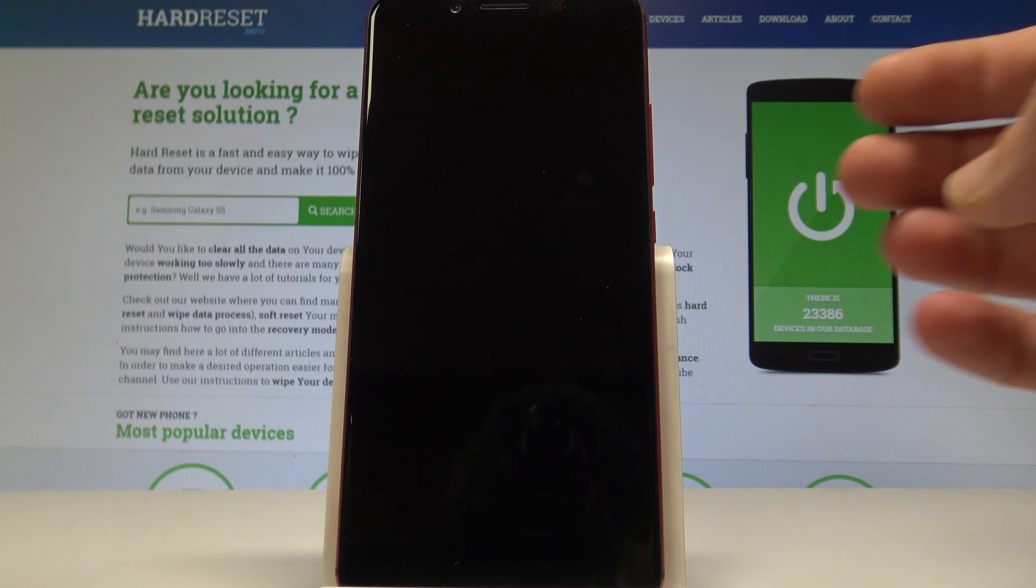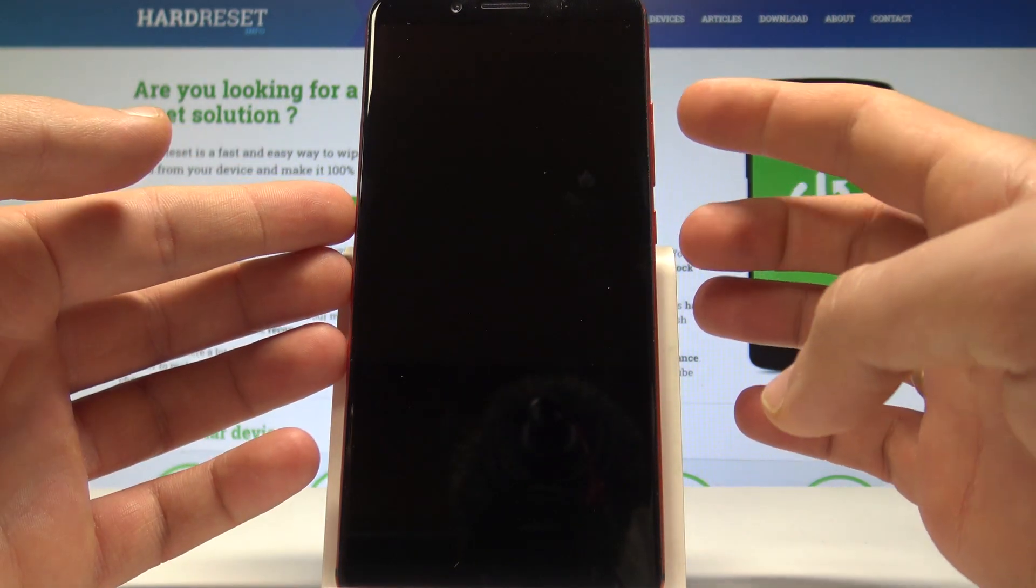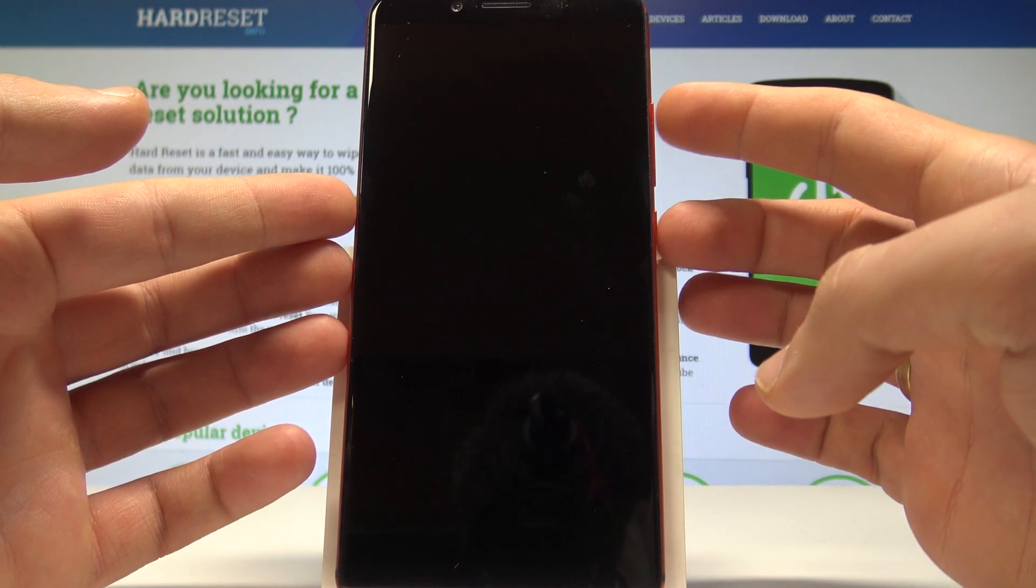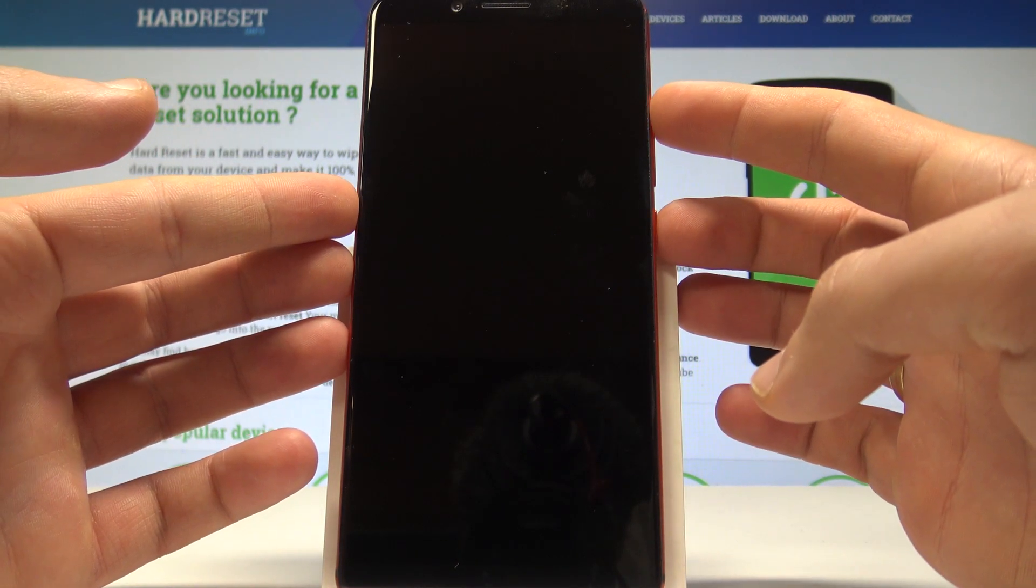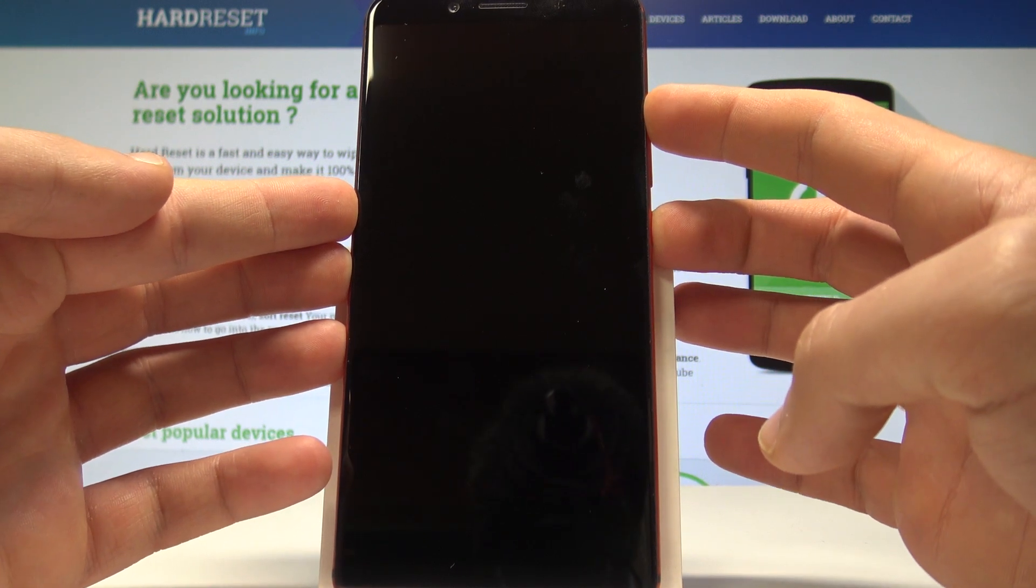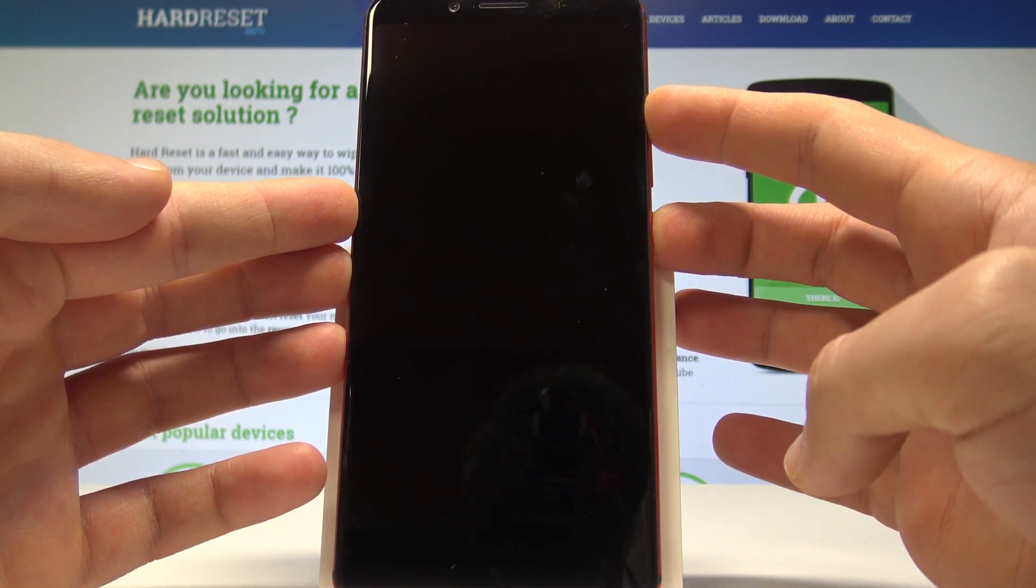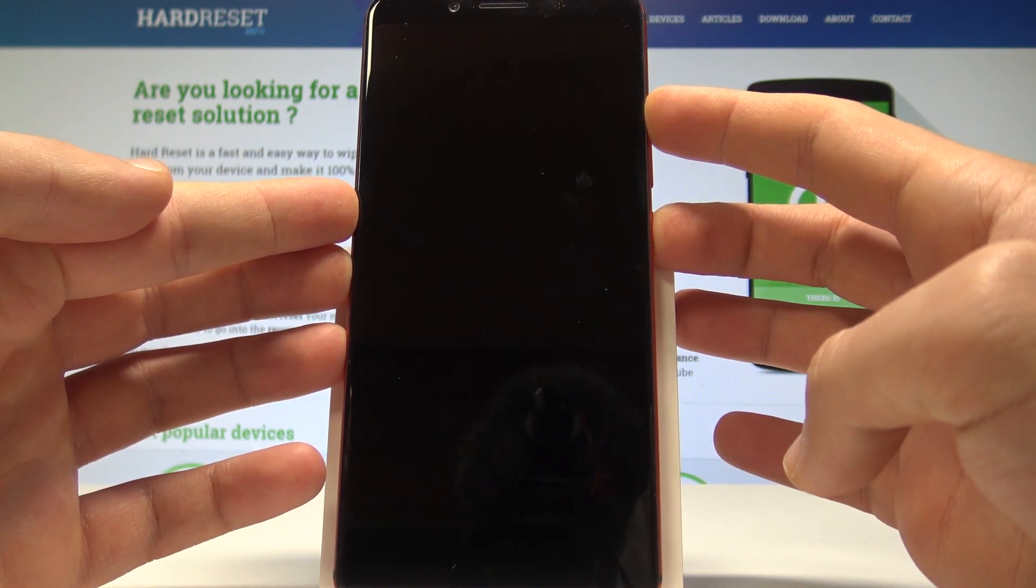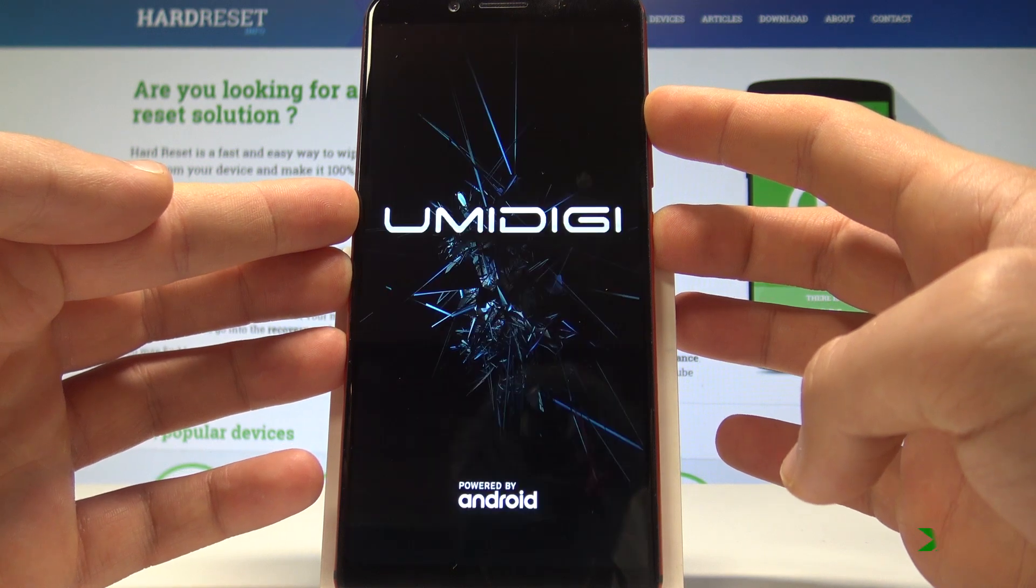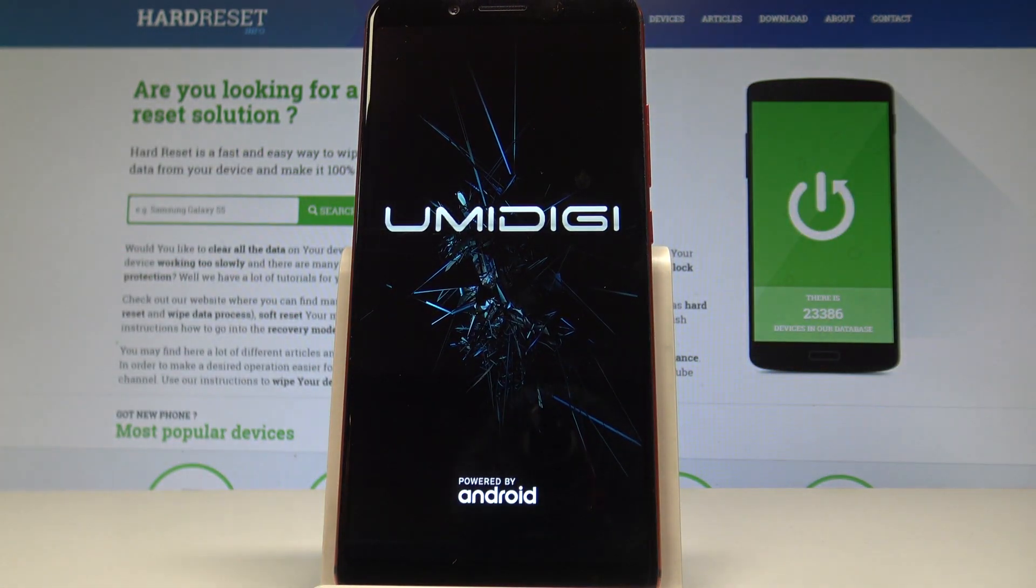Then you need to use the following combination of keys: power key and volume up. So let's hold down together those two keys, power key and volume up. Keep holding both keys until the UMIDIGI logo pops up. Now you can release both keys and let's wait a couple of seconds.